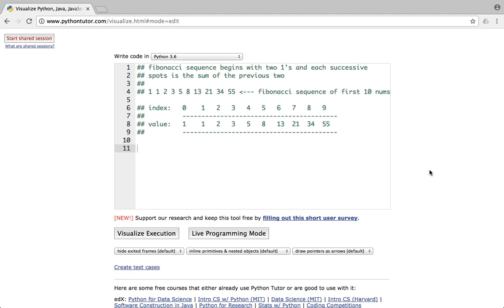Our Fibonacci sequence begins with two ones and each successive spot is the sum of the previous two. This is the Fibonacci sequence of the first ten numbers. The first two numbers are given, and the third number is the sum of the first two. So the next number is always the sum of the previous two numbers.